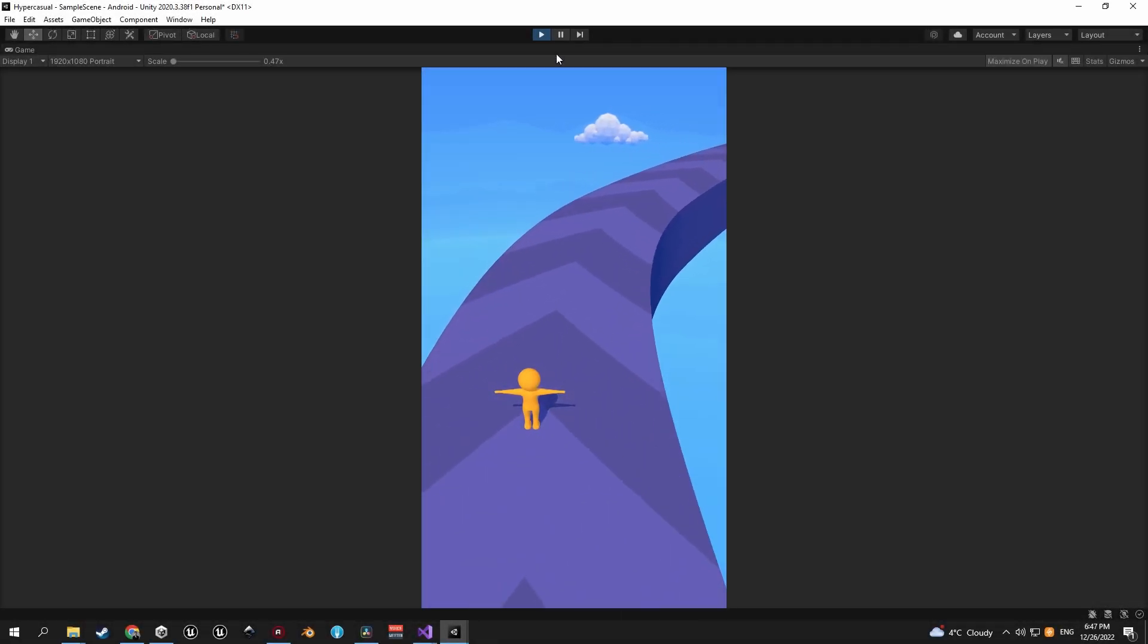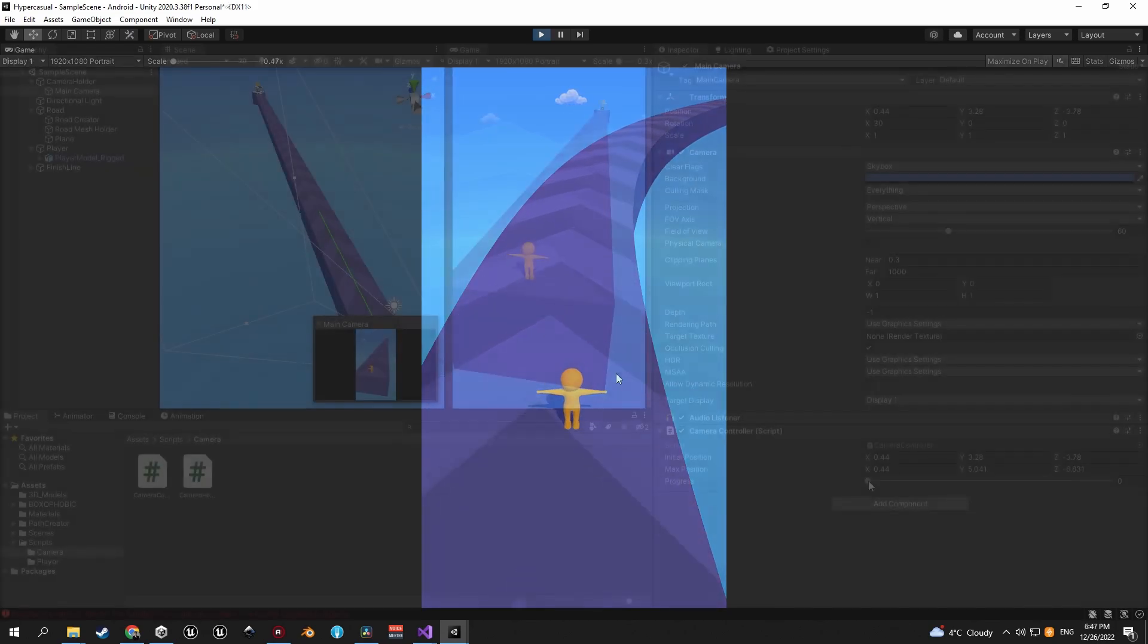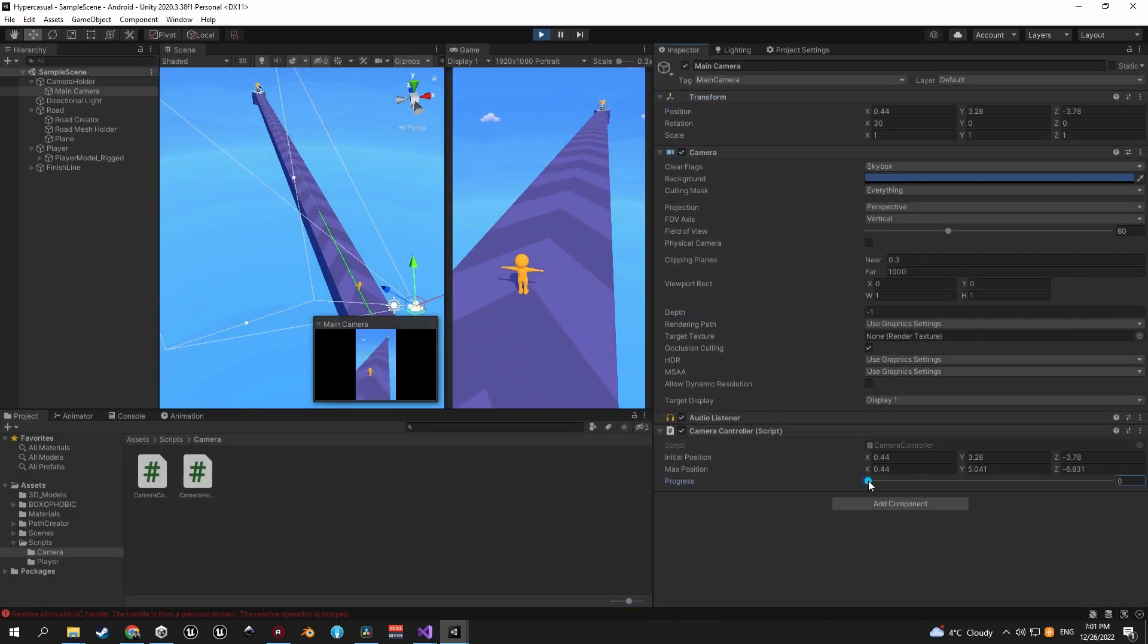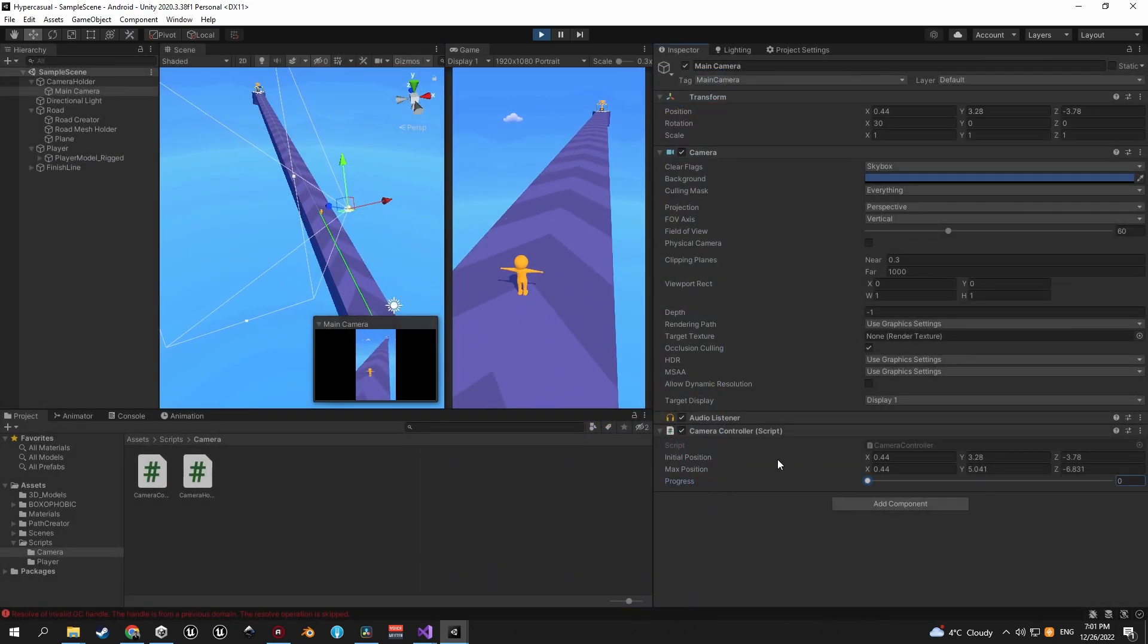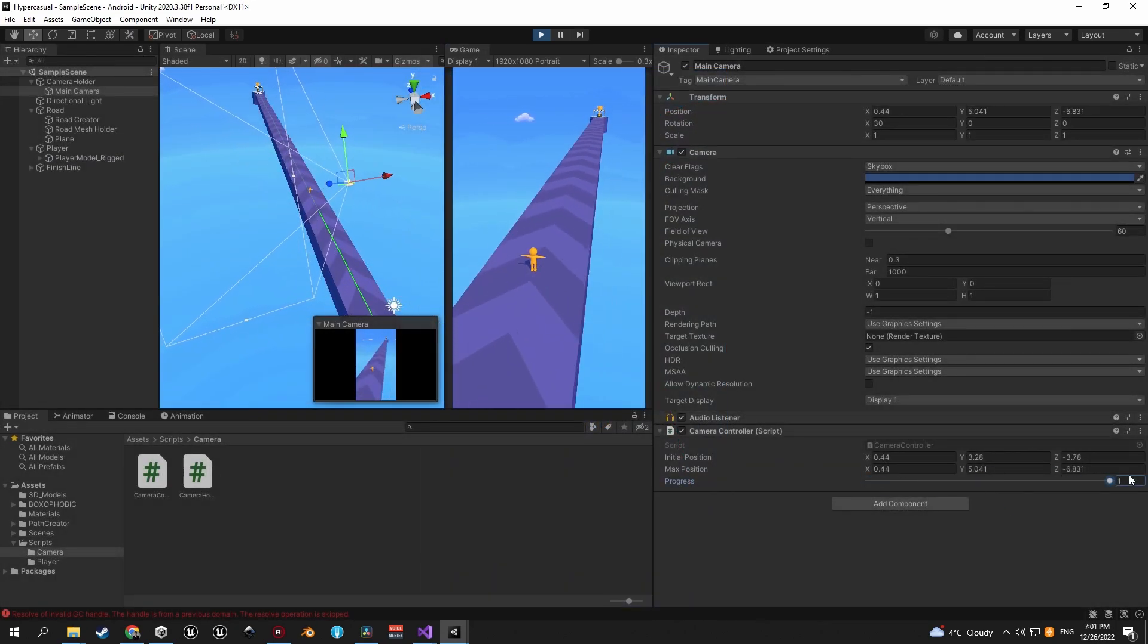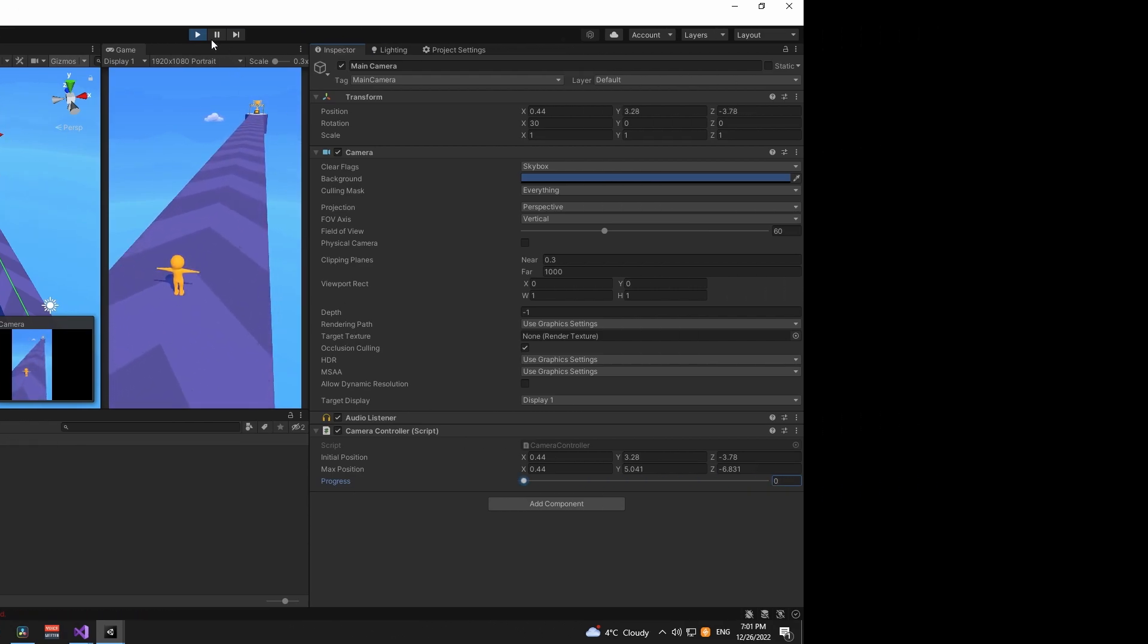Welcome back. In this episode we're going to set up the camera to follow the player even on curved segments, and we'll also create a script that gradually zooms the camera in and out depending on the size of the player. So let's go.